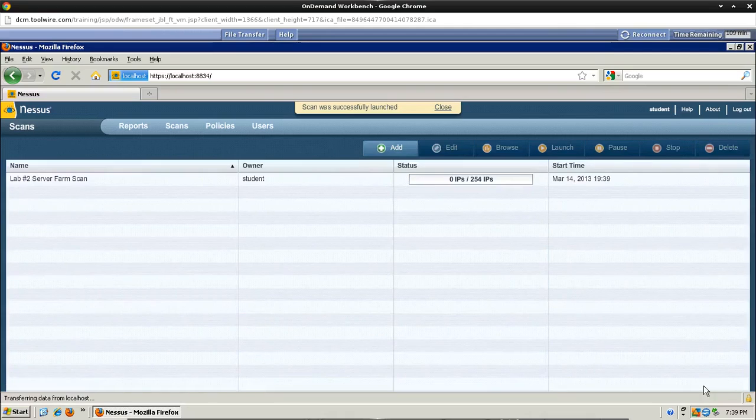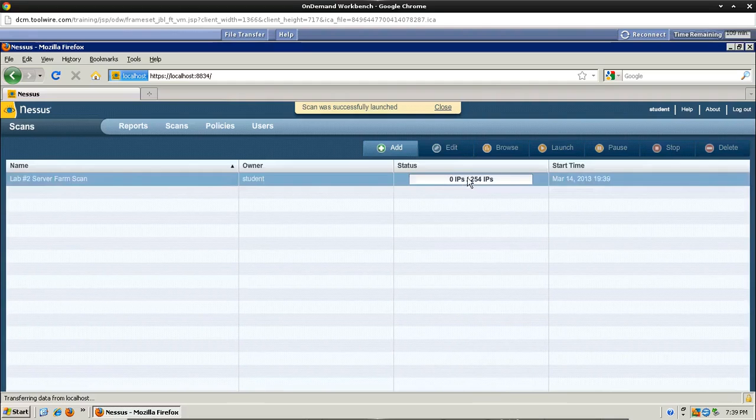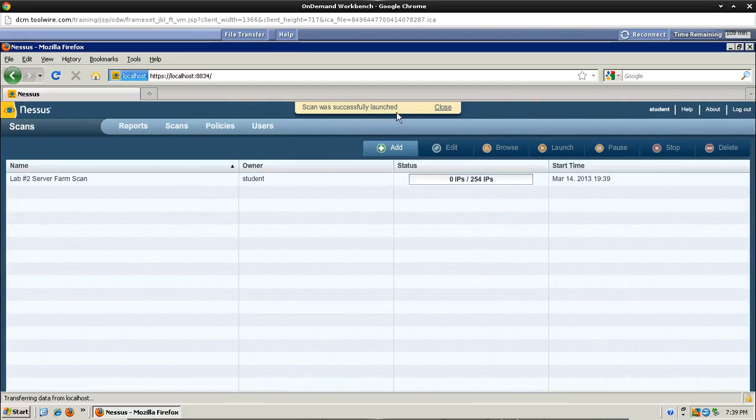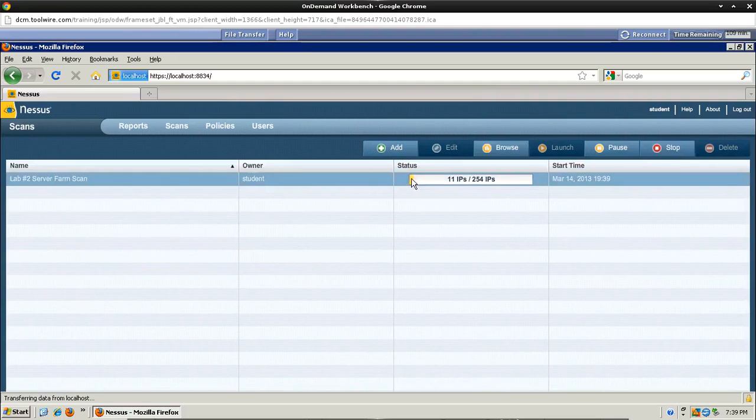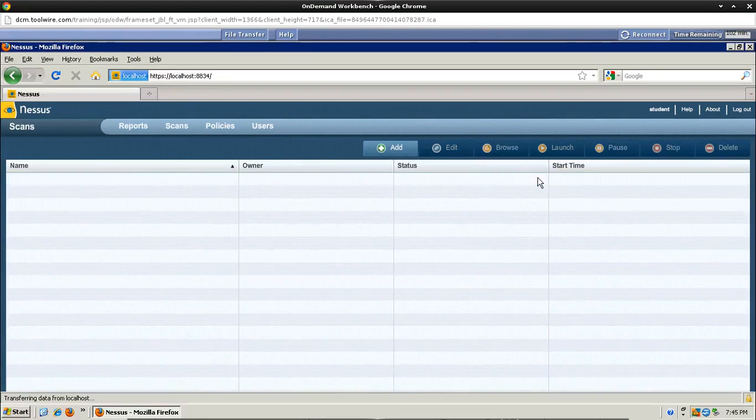And you'll notice towards the top up here you'll see your progress bar. You'll see scan was successfully launched up here and then your progress bar will start to populate. This can take a very long time, so I'm going to go ahead and just skip through it in the video and cut to the end.